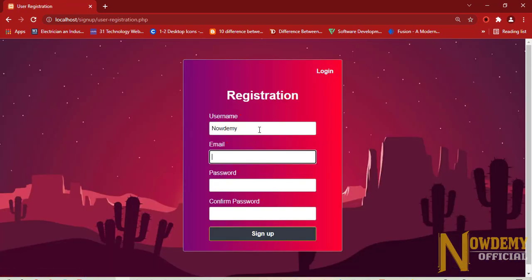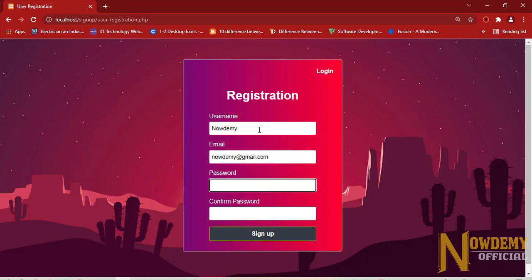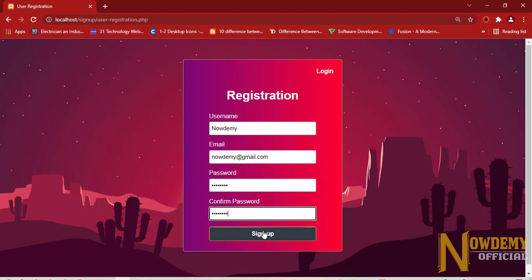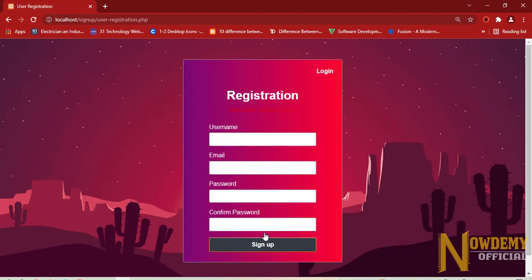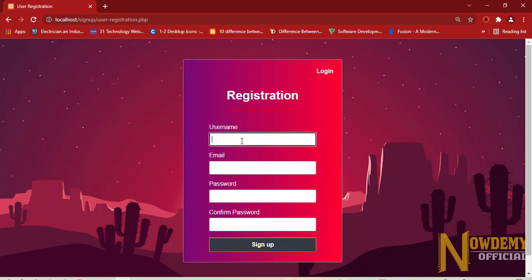A username can be Nowdemy and a user email can be Nowdemy at gmail or anything.com. So let's see. This says that the username already exists as I have already tried with this name.